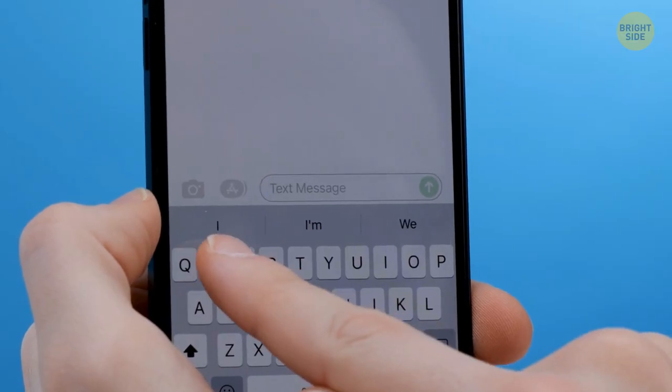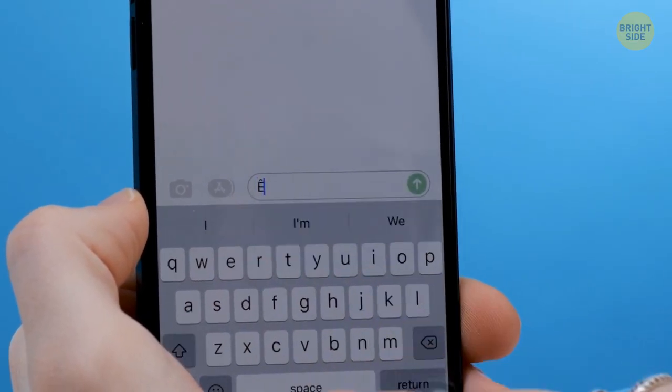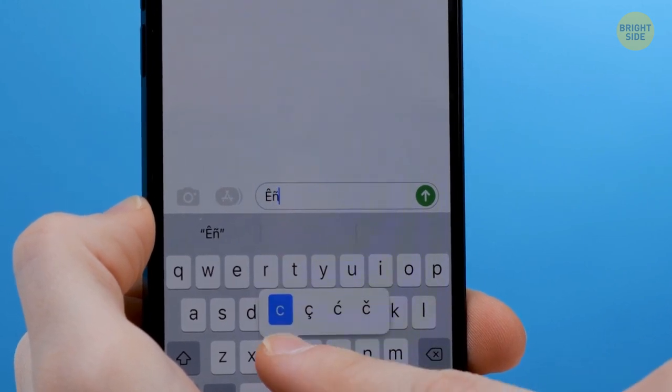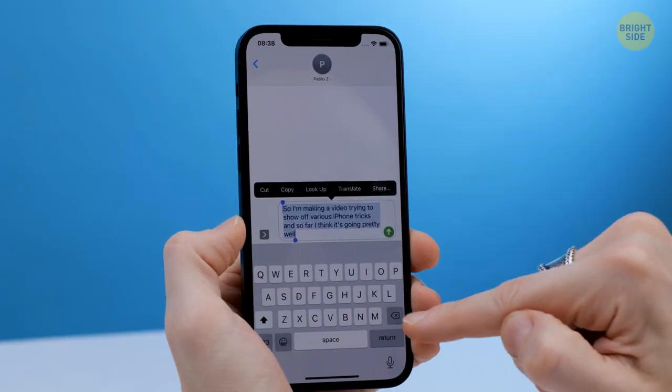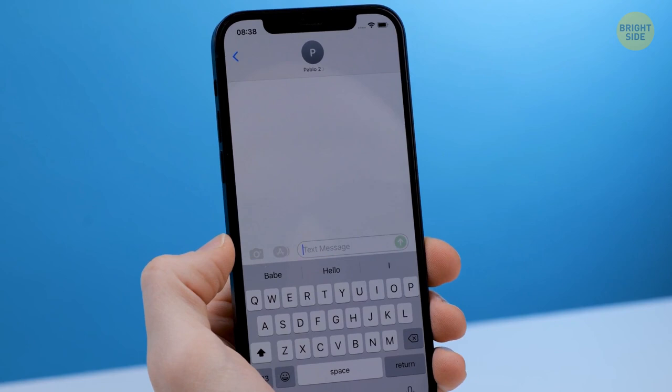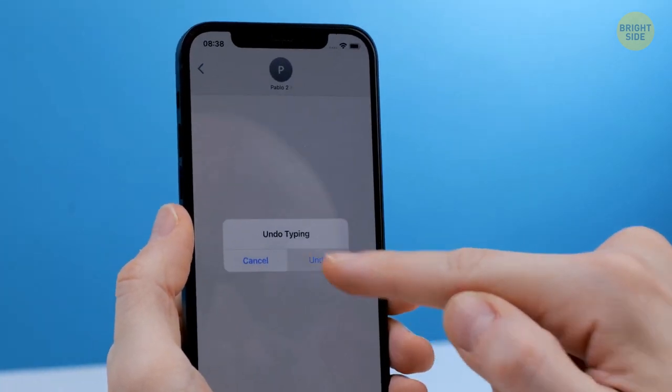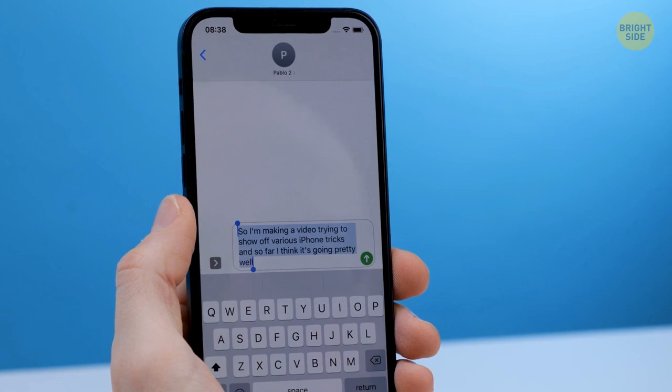If you're using foreign words and want accurate spelling, many letters have hidden symbols. Hold your finger on a letter and you'll see them — now you can type in any language, respecting all the characters. If you accidentally delete a long message you were typing, just shake your phone and it'll activate the Undo Typing function.